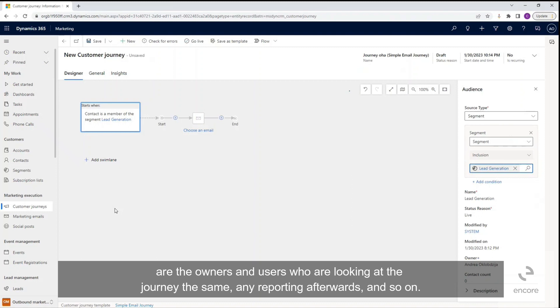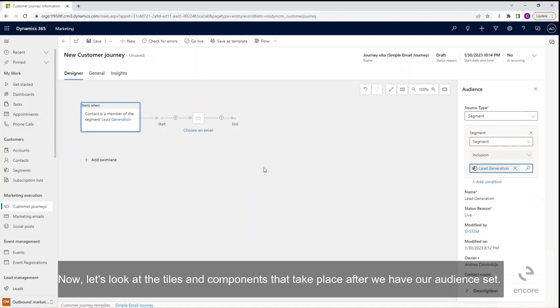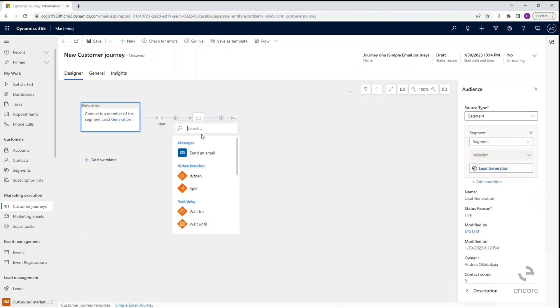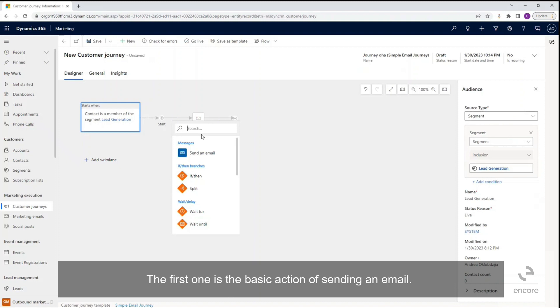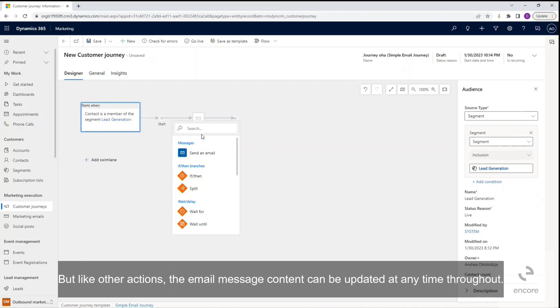Now let's look at the tiles and components that take place after we have our audience set. The first one is the basic action of sending an email. The content of the email will need to be created and saved prior to associating with the customer journey, but like other actions, the email message content can be updated at any time.